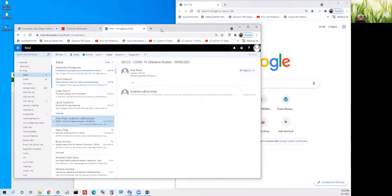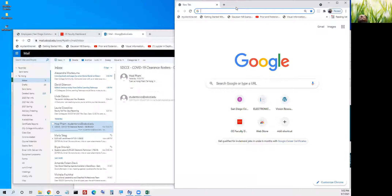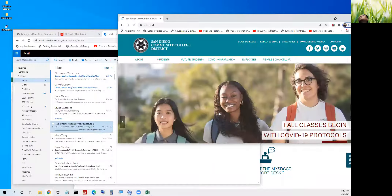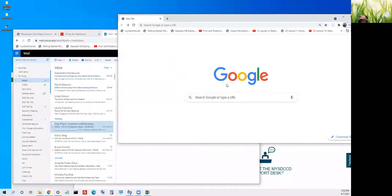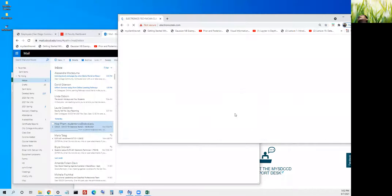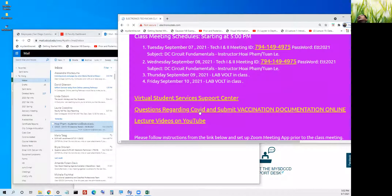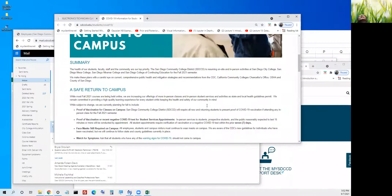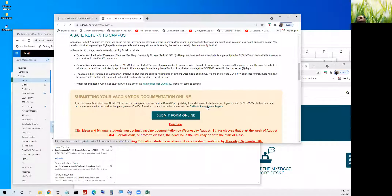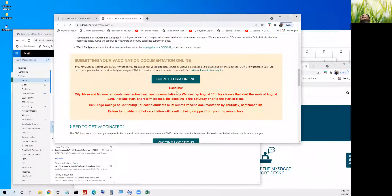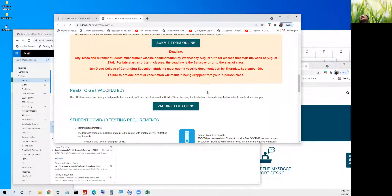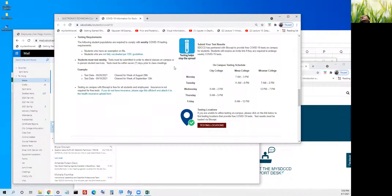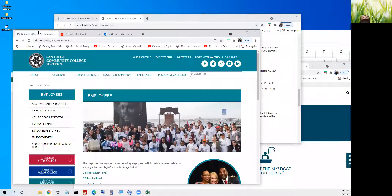If you have not uploaded your COVID proof, go back to this website. This is the link I showed earlier — it's right here. This is all the information regarding the COVID upload. Go up here and upload the documents. Here are the vaccine locations where you can also get tested.